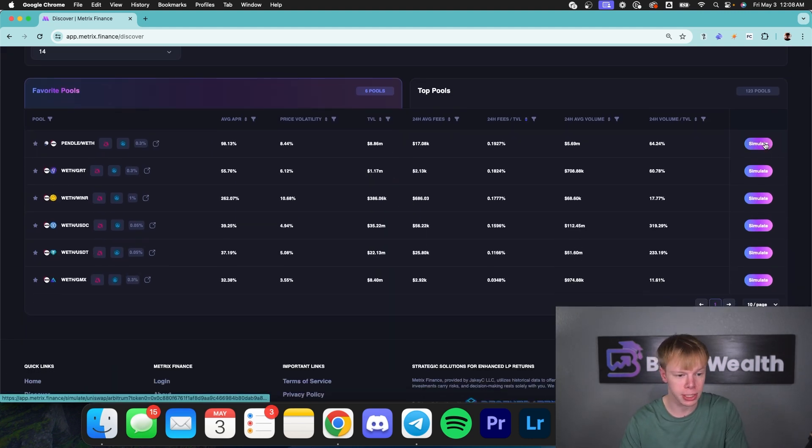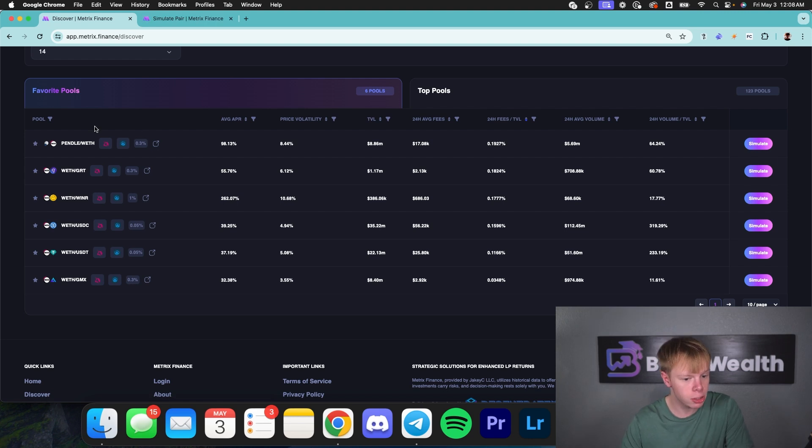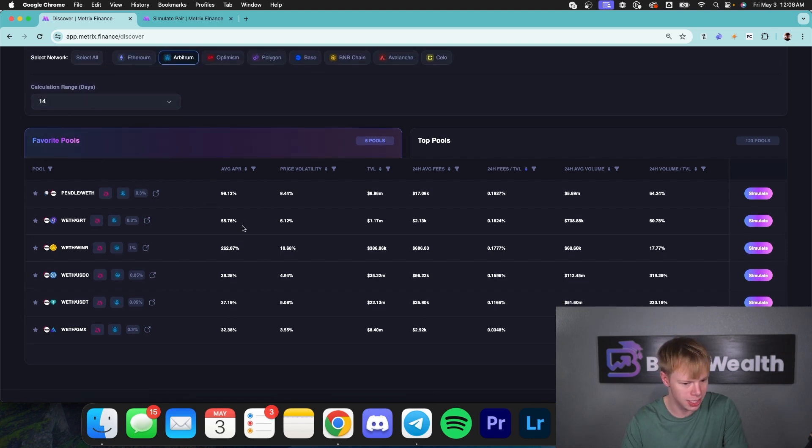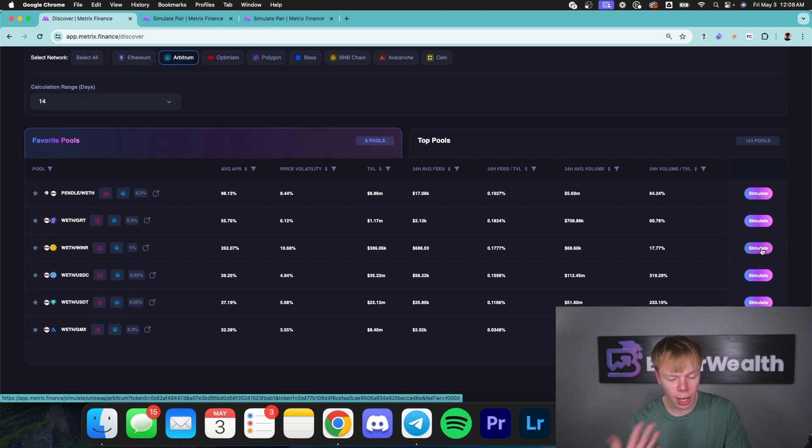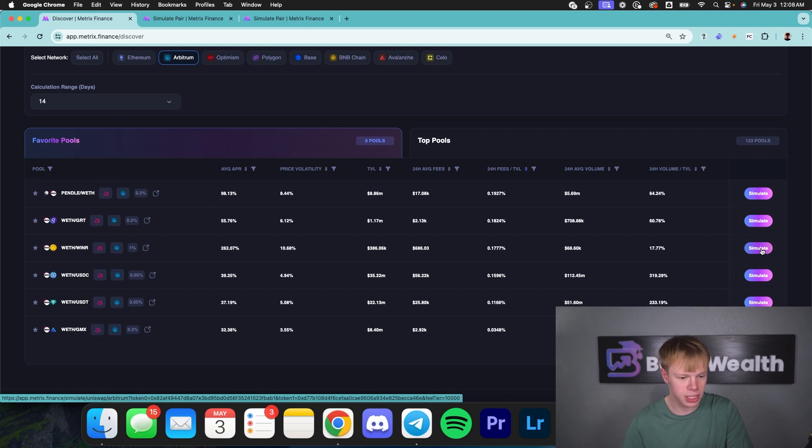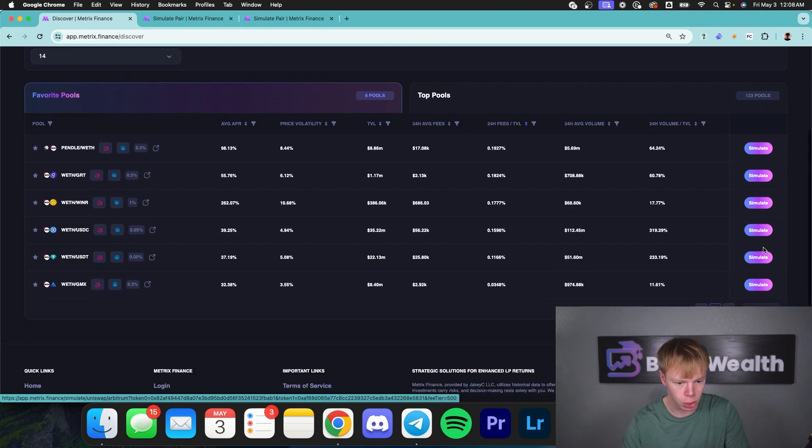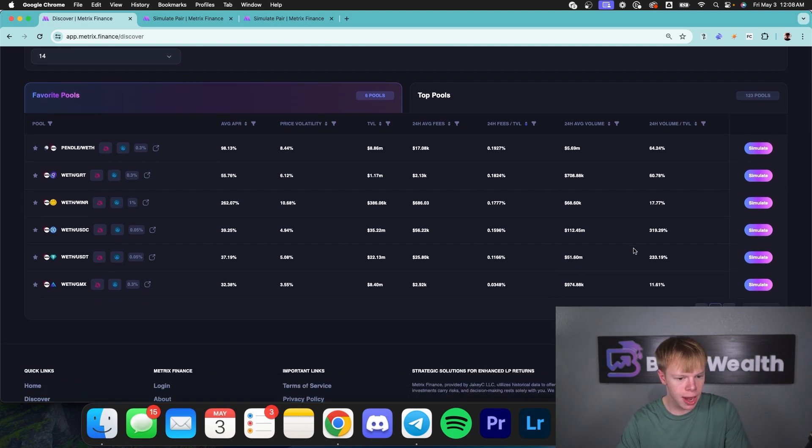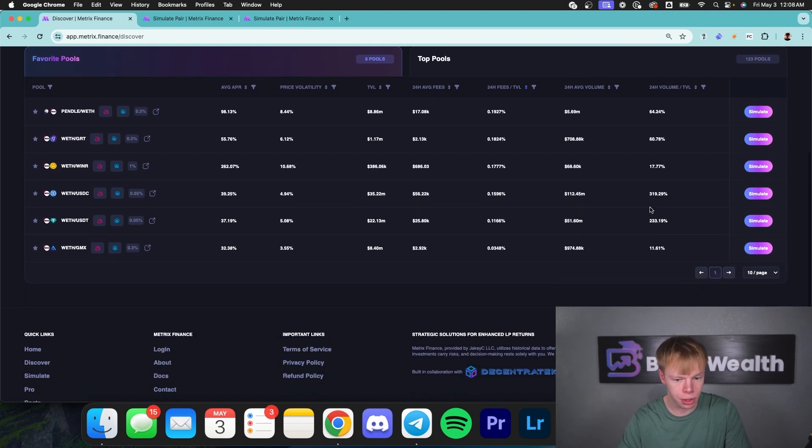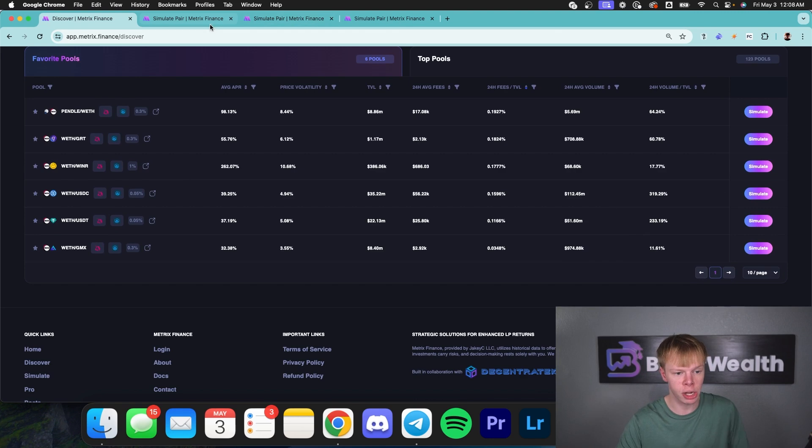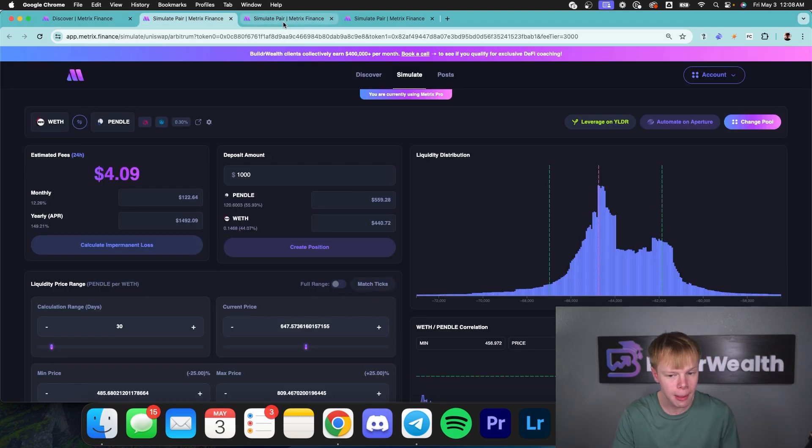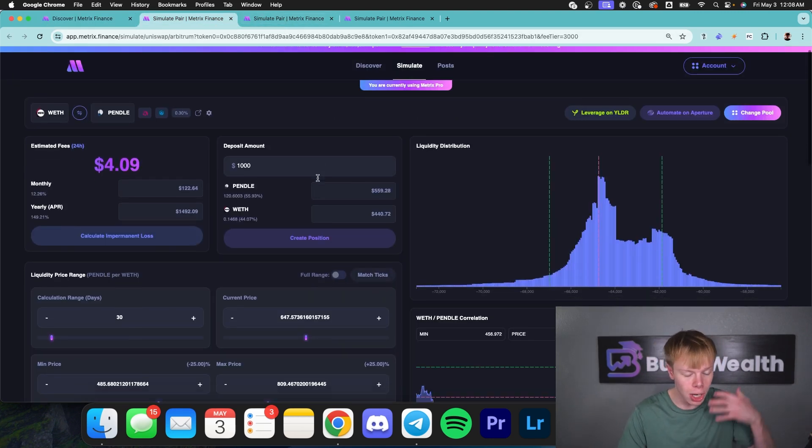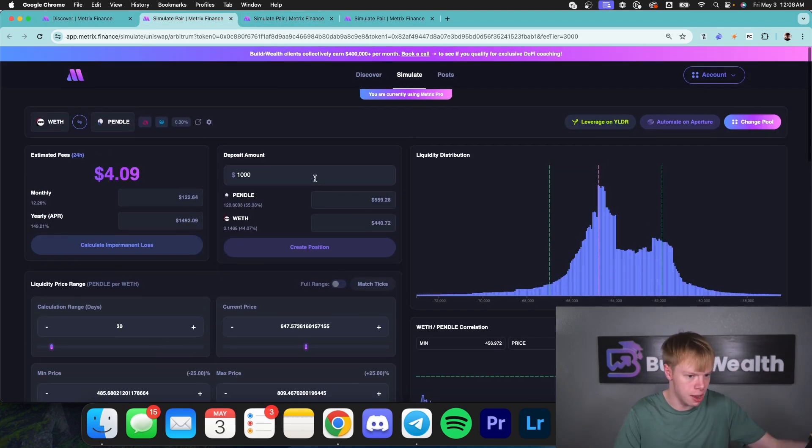So what I'm going to do is open some of them. I like Pendle. That's doing a 98% APR when using 14 days of data. Not bad. I want to check out Winner, see if it's actually a good asset that I want to deploy some more capital into. And I do want to check out Ethereum to USDC. So I'm just going to go ahead and open those three in a brand new tab. And from here, I'm going to start my analysis.